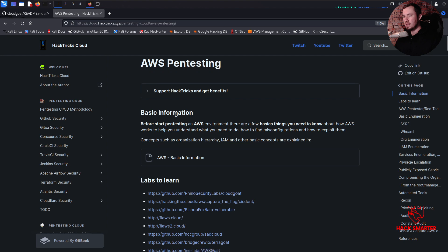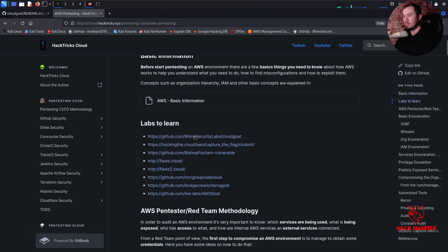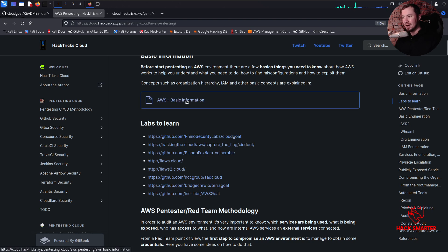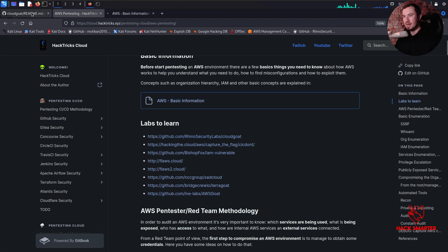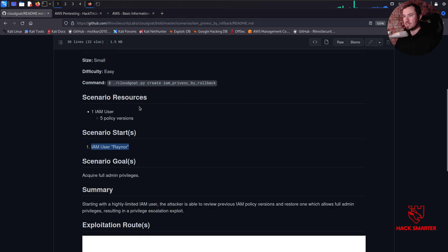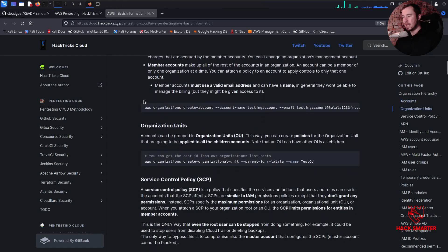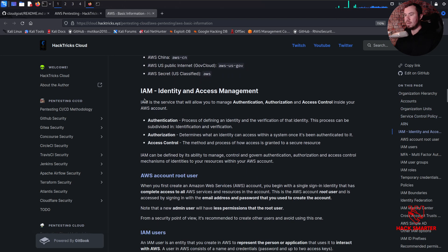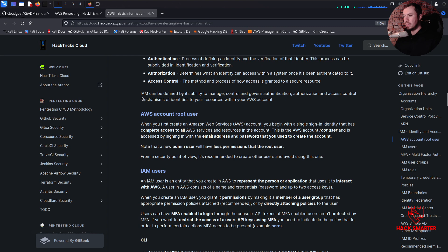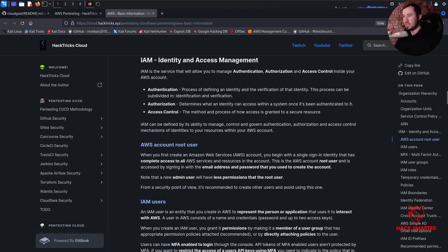HackTricks has a really helpful basic AWS pen testing page. The number one resource listed is CloudGoat by Rhino Security Labs. We have this AWS basic information section and we might cross-reference some of this. You may have an idea of what an IAM user is, or maybe you don't, so let's slow down and read through what an IAM user is. As we encounter AWS-specific terms, I'll do my best to explain them.